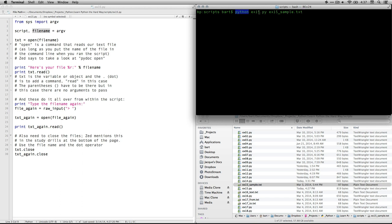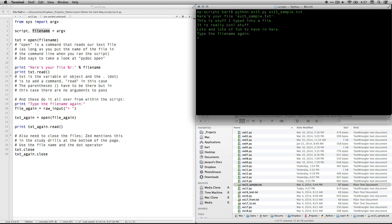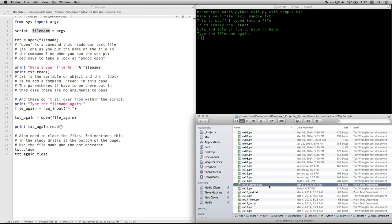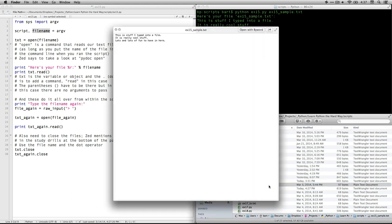So what I've typed in is three things. Python, just say we're going to run it as a Python script, ex15.py, that's the name of the script, and then ex15_sample.txt. That's the name of my text file with the three lines of text. I hit return, and here we go. This is the stuff I typed into a file. It's really cool stuff, and you can see that that is, in fact, what's in this file.